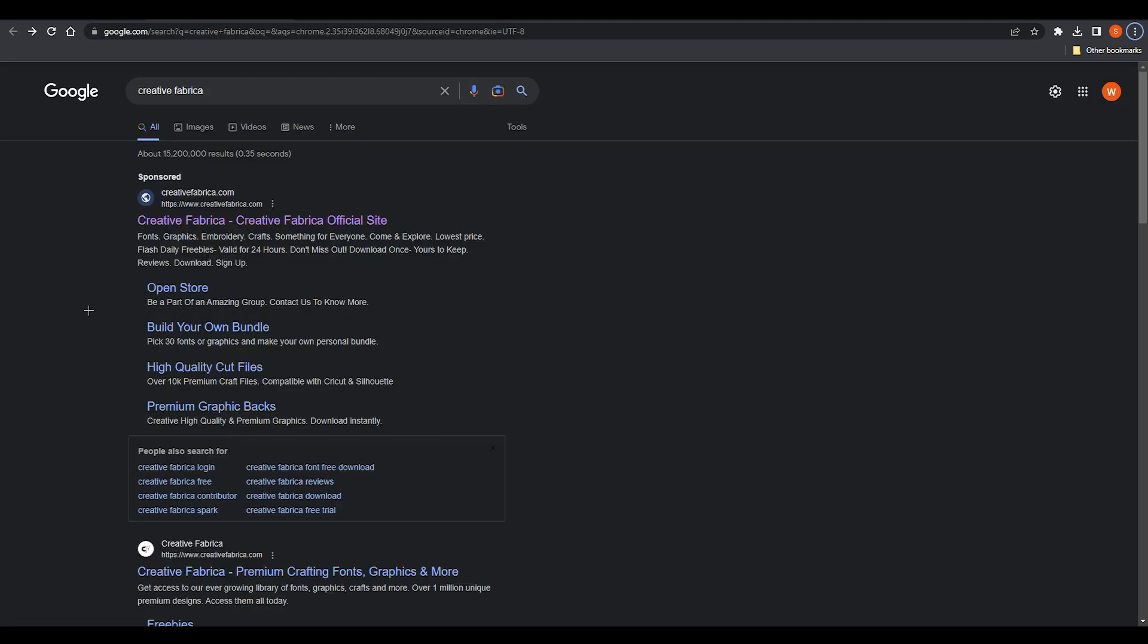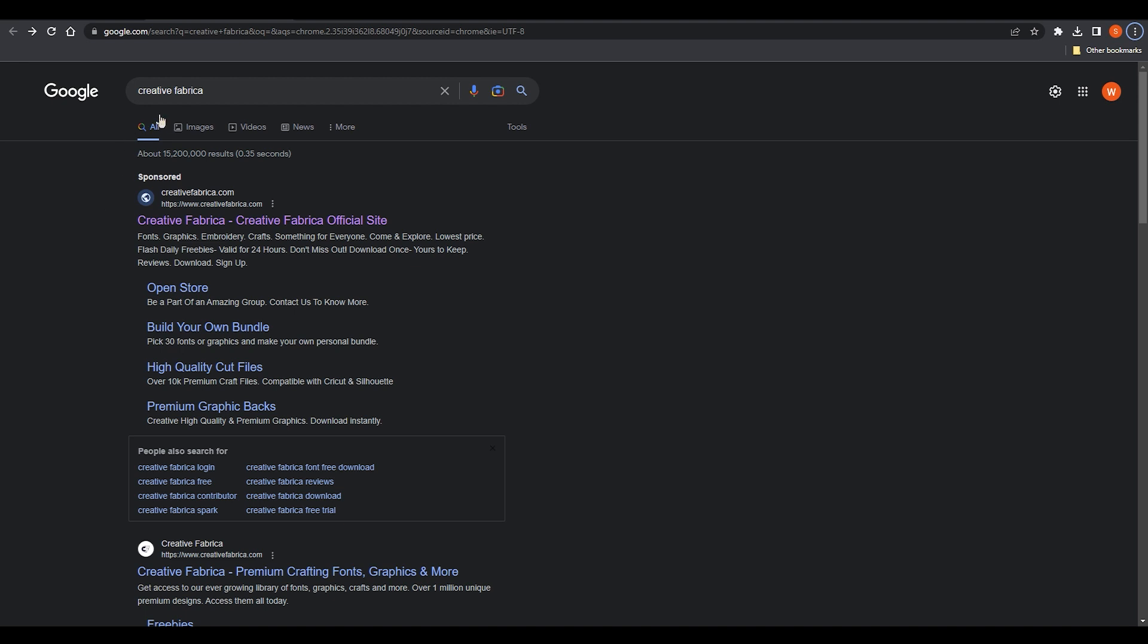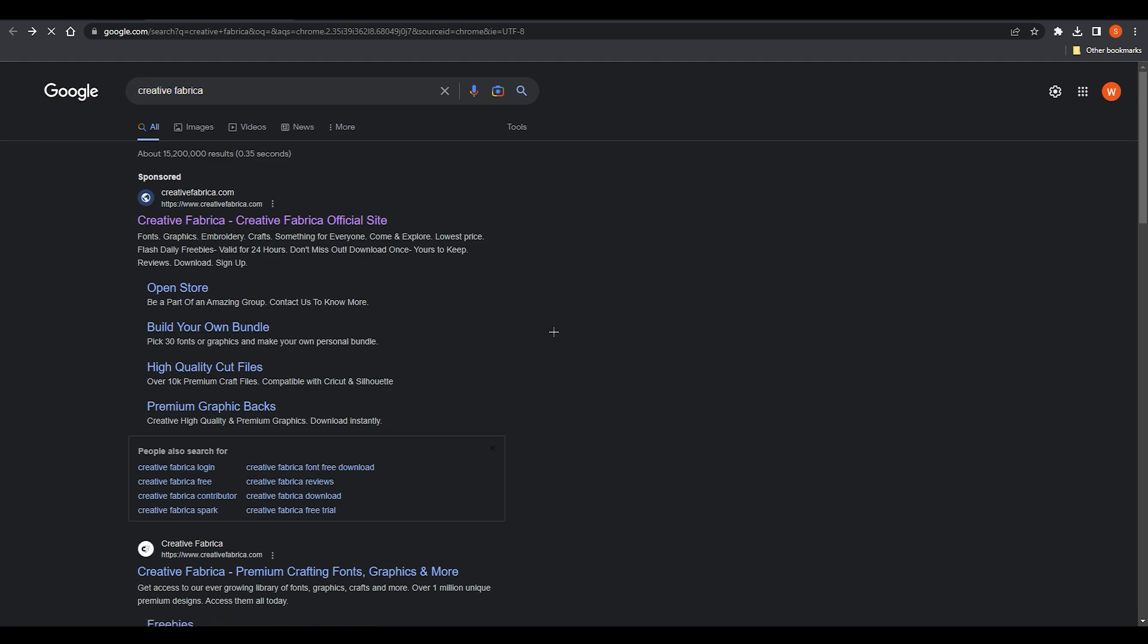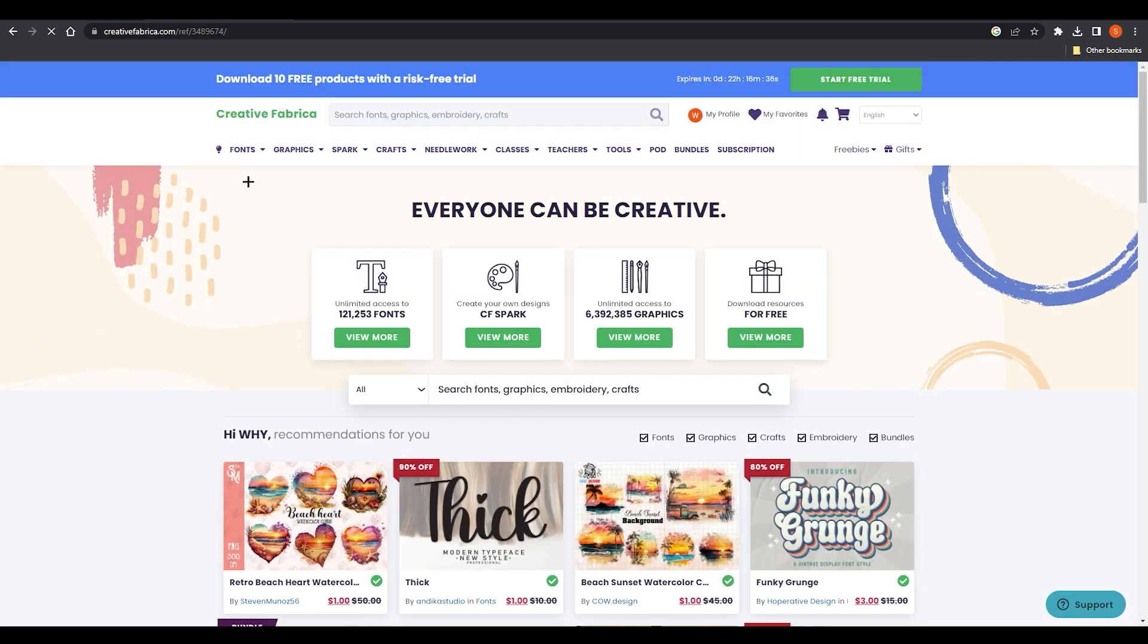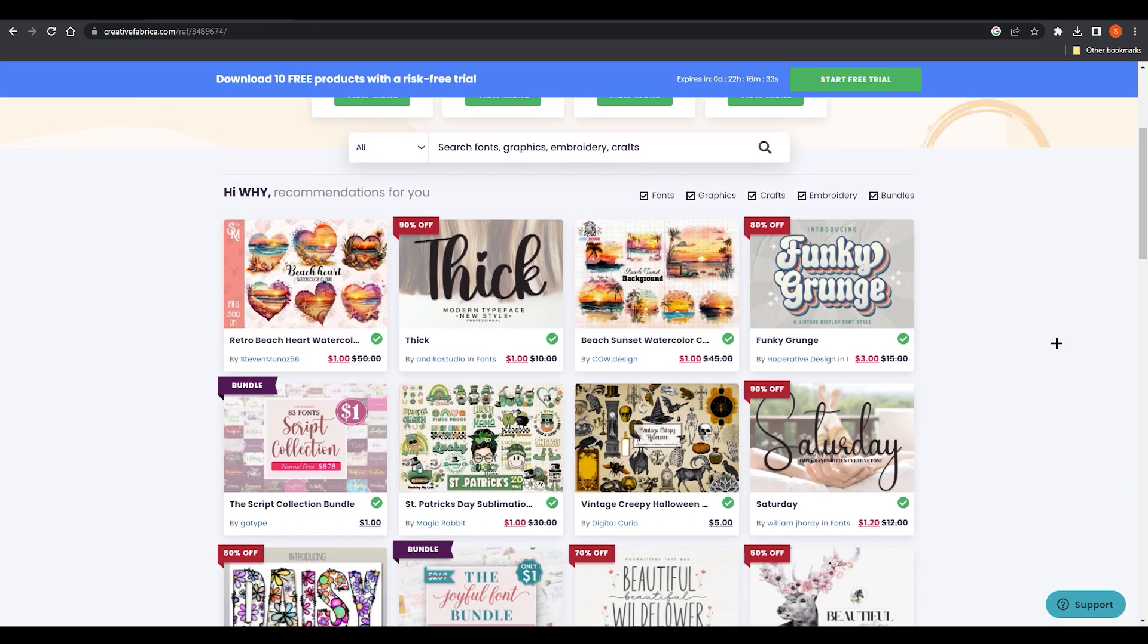The first thing you need to search on Google is Creative Fabrica. It's a font gallery, and if you open this up you can see we have so many fonts over here which you can choose.